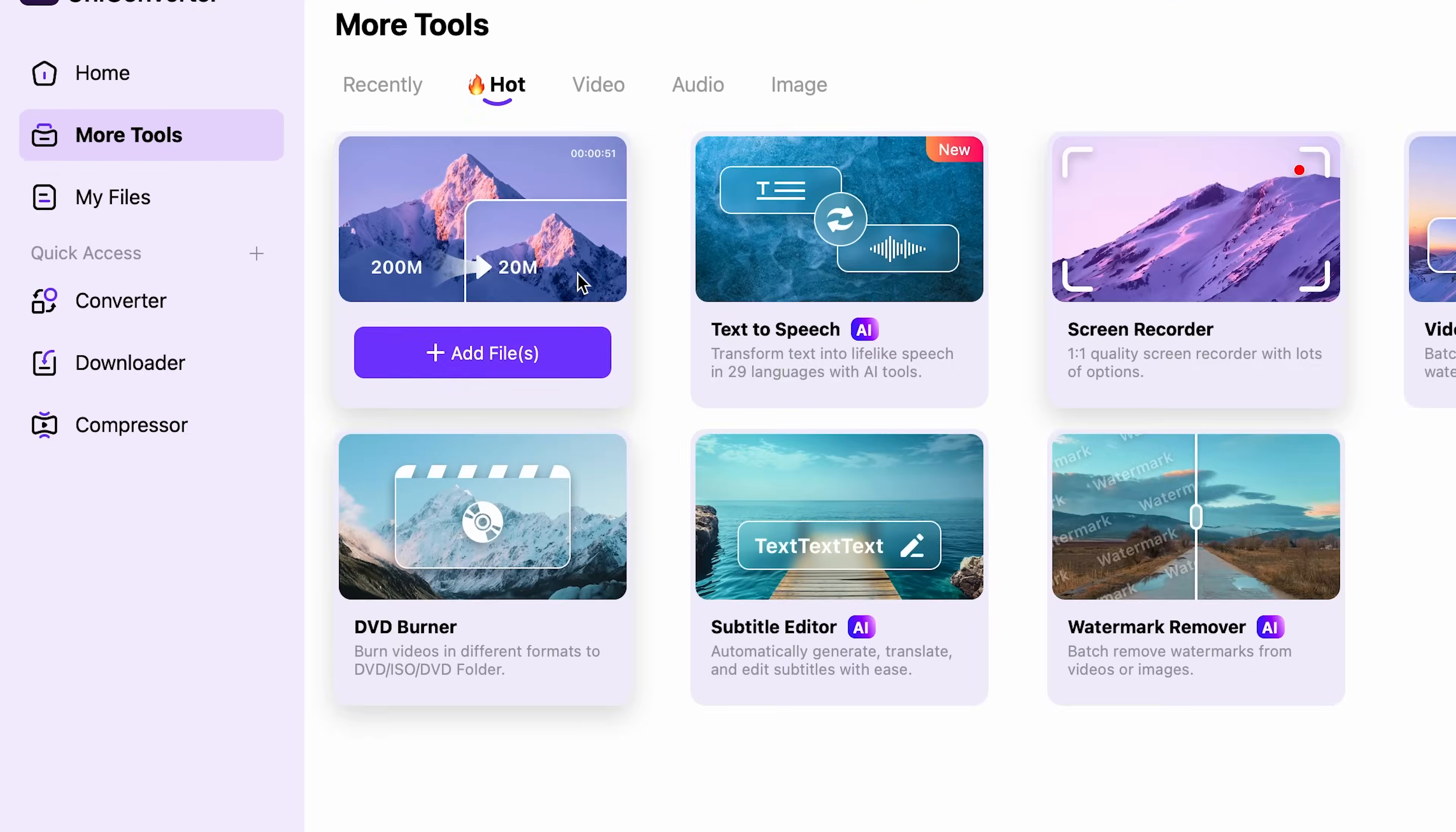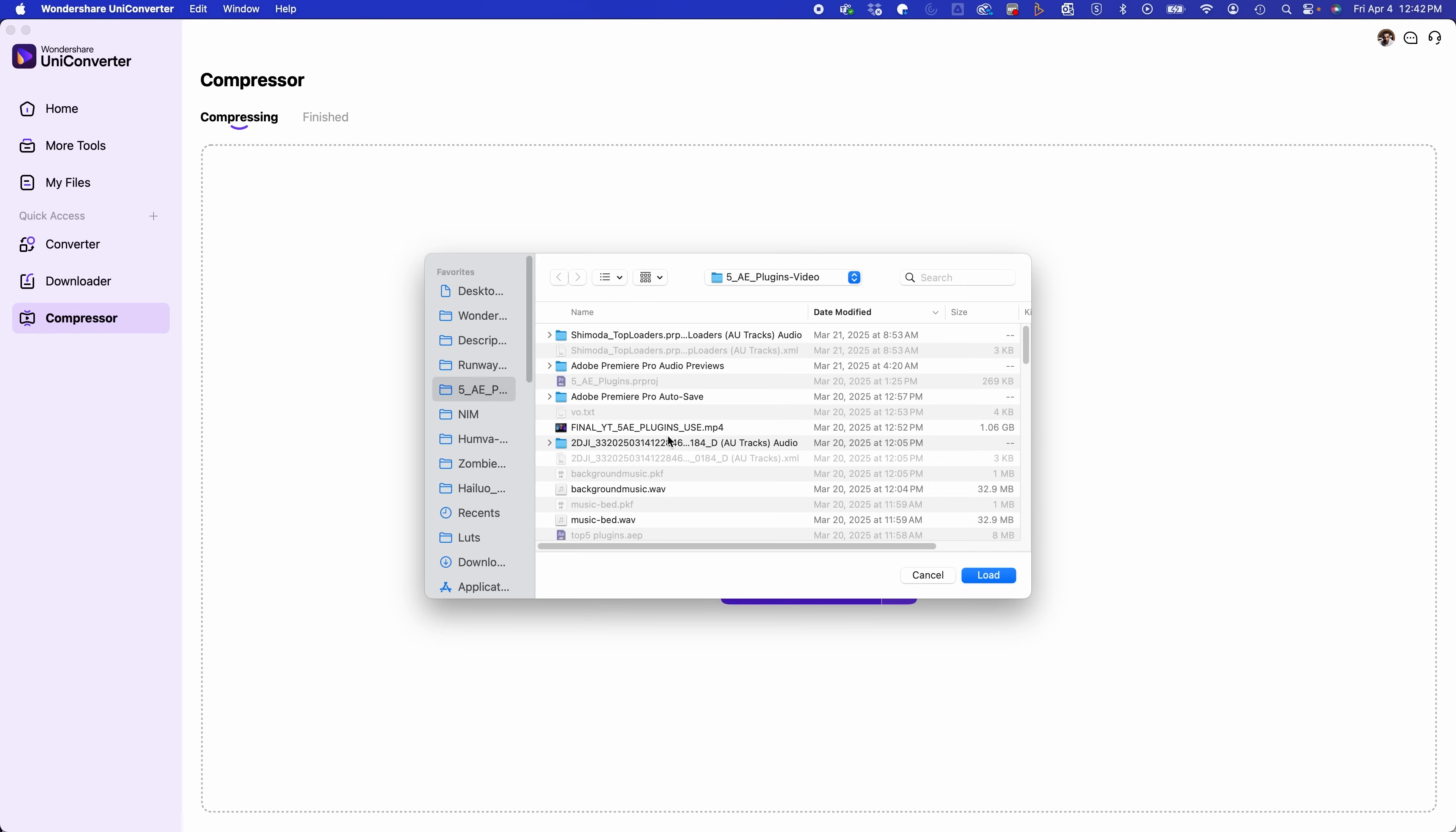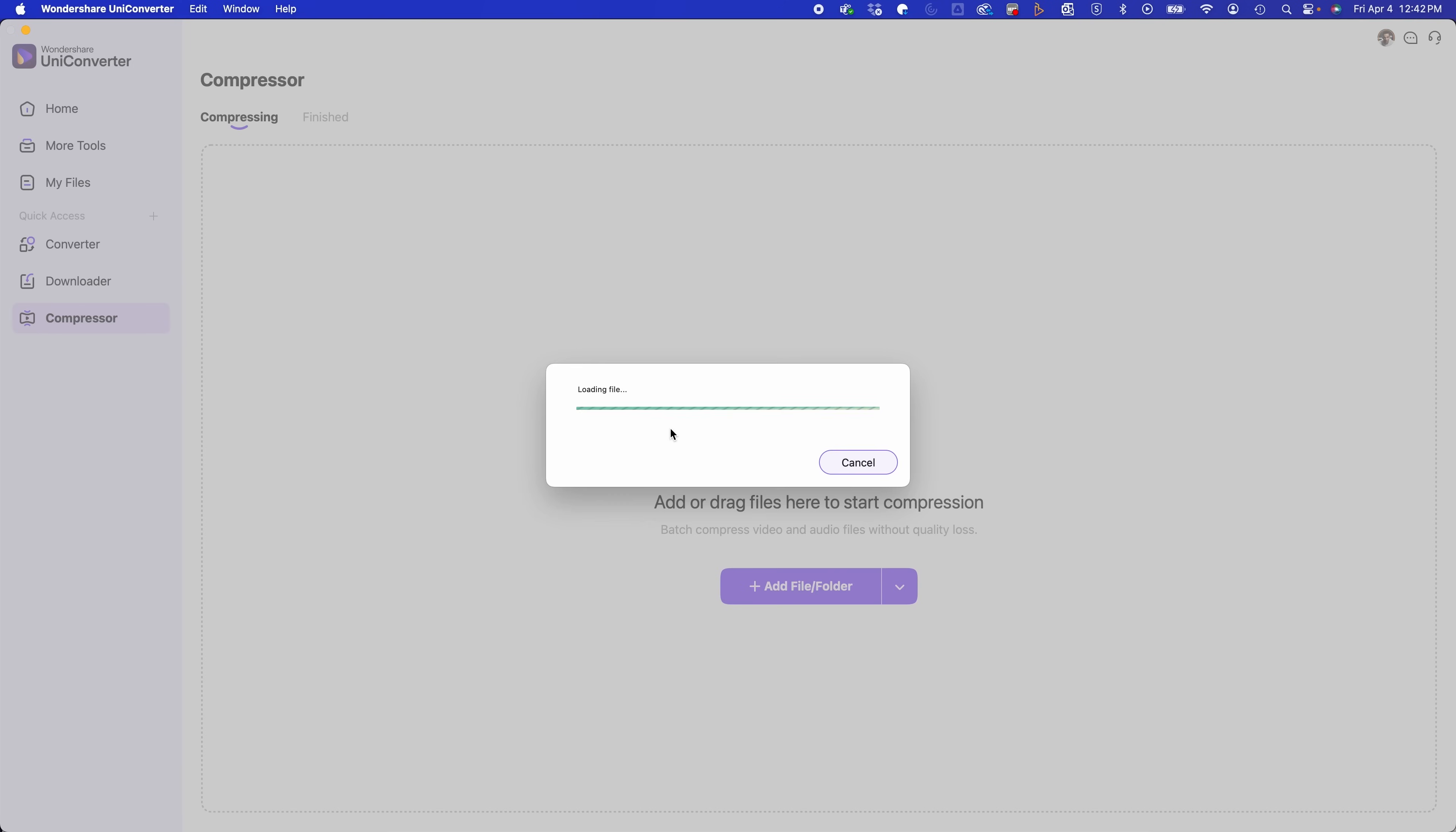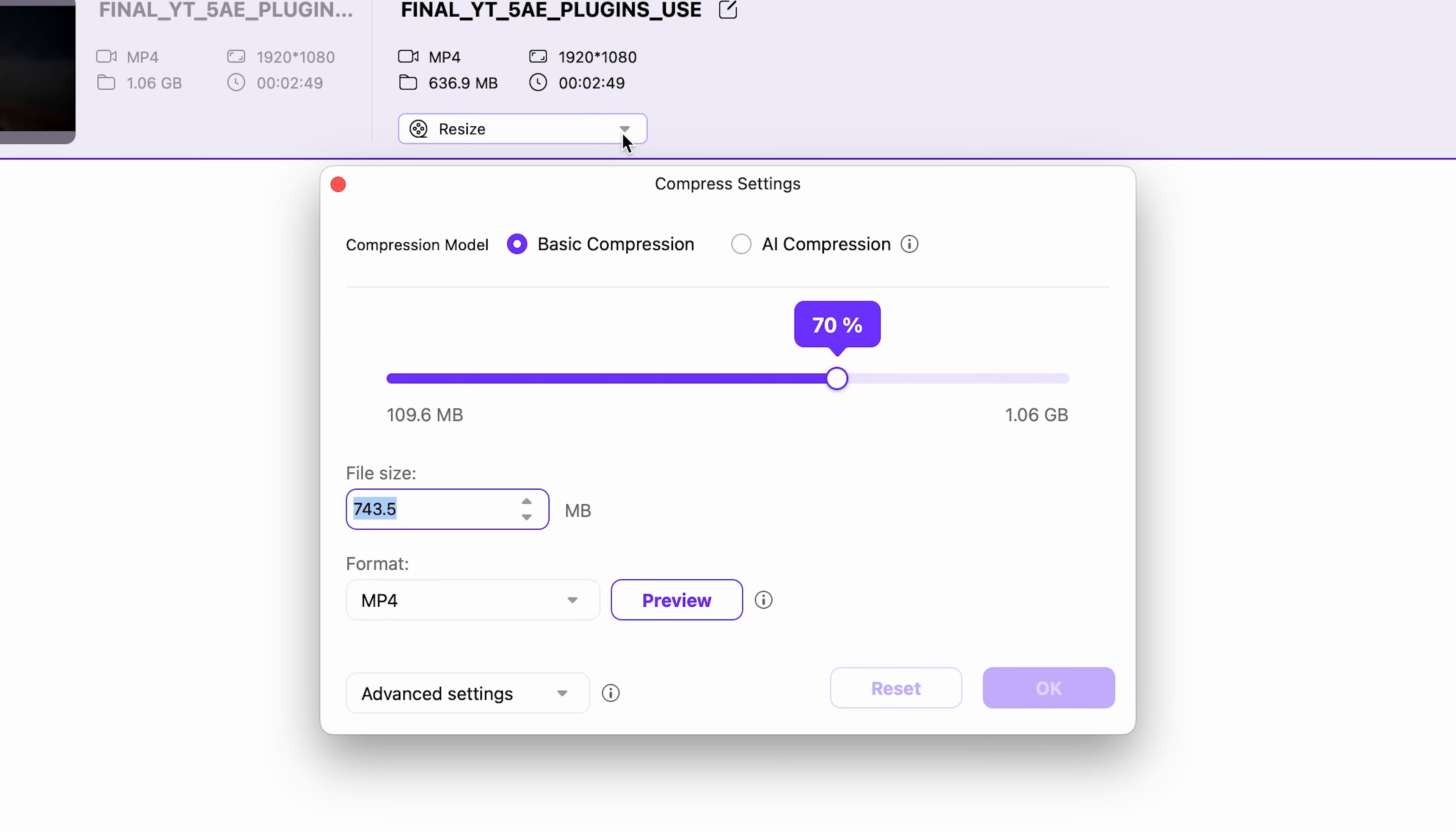Another unique tool is the compressor feature. So if I go to the add file, and if I upload one of my videos here, and let's say I want to compress this, I'll use this drop down. And it has basic compression here. So let's say I want to make this file size 500 megabytes. All I need to do is I can either type it in or I could use the bar up there. But this also has an AI feature, the AI compression feature.